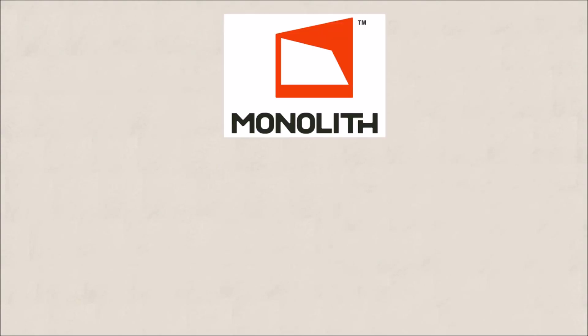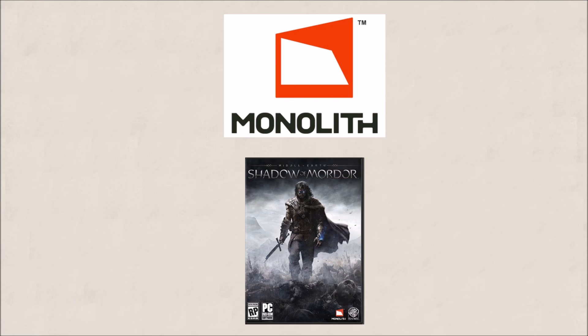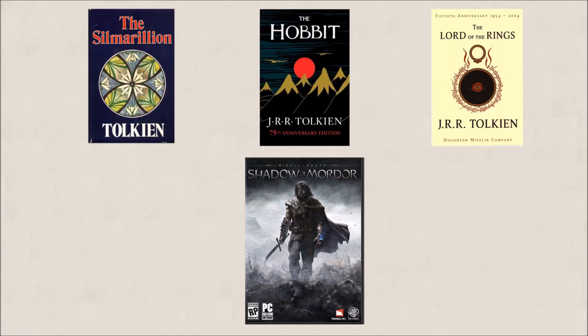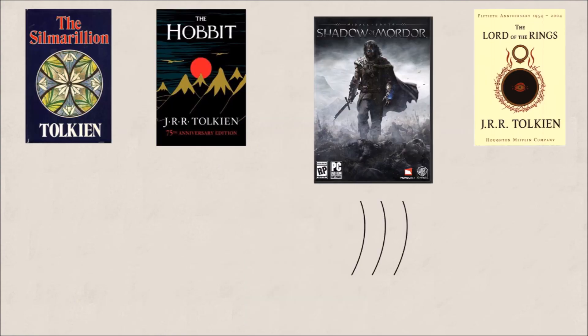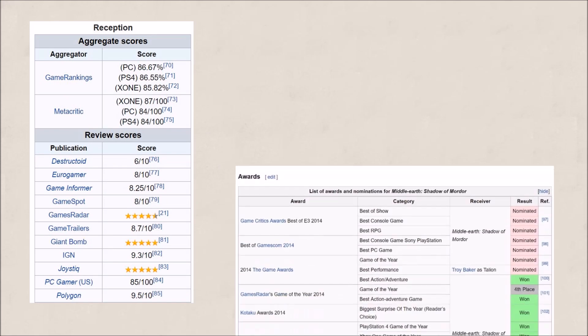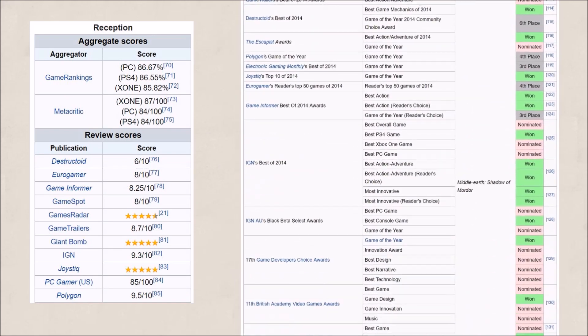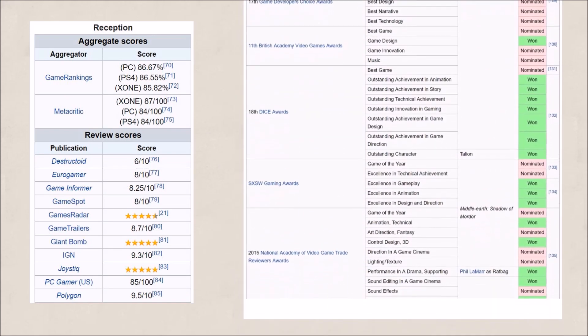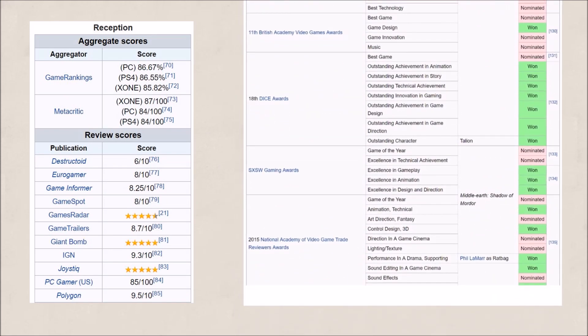Two years ago, Monolith Studios released a video game called Middle-Earth: Shadow of Mordor. The game was set in the world of J.R.R. Tolkien's Legendarium, but it told an original story set between the events of The Hobbit and The Lord of the Rings. Shadow of Mordor was well-reviewed and received a long list of awards, but the reaction from die-hard Tolkien fans was, well, mixed.